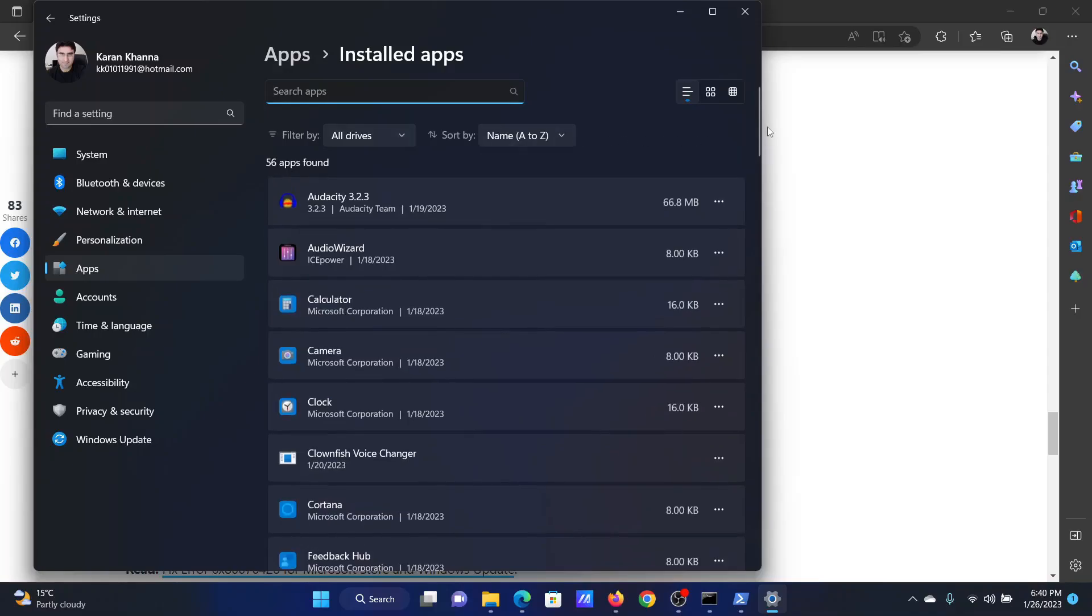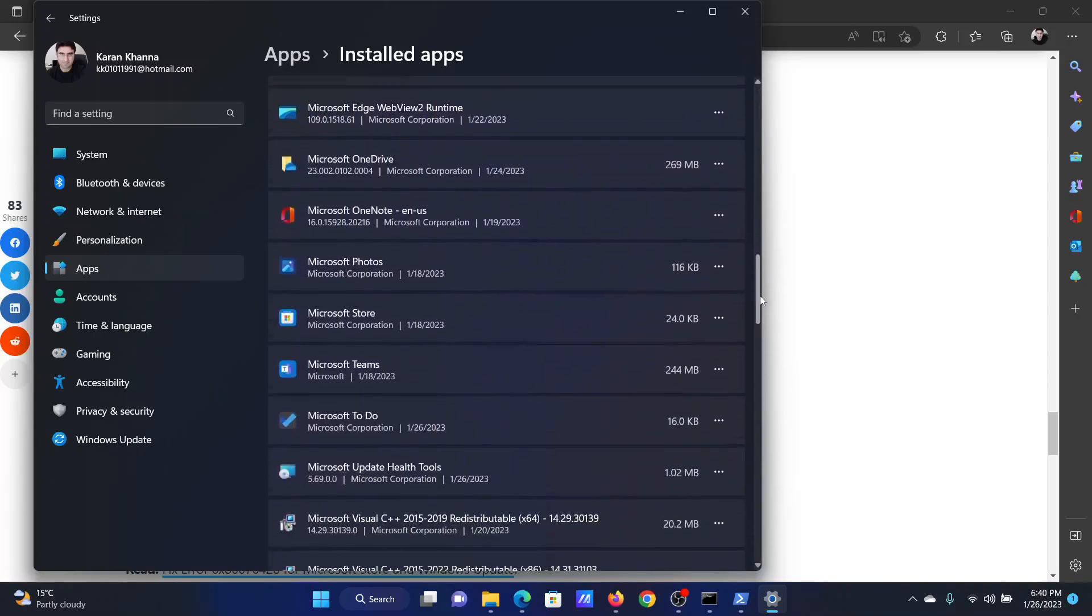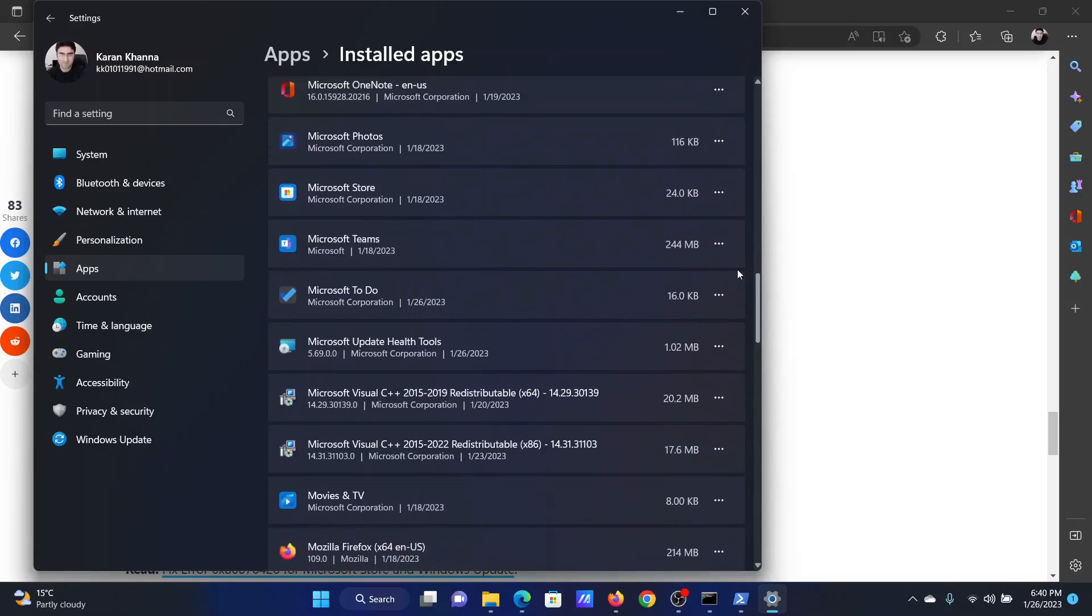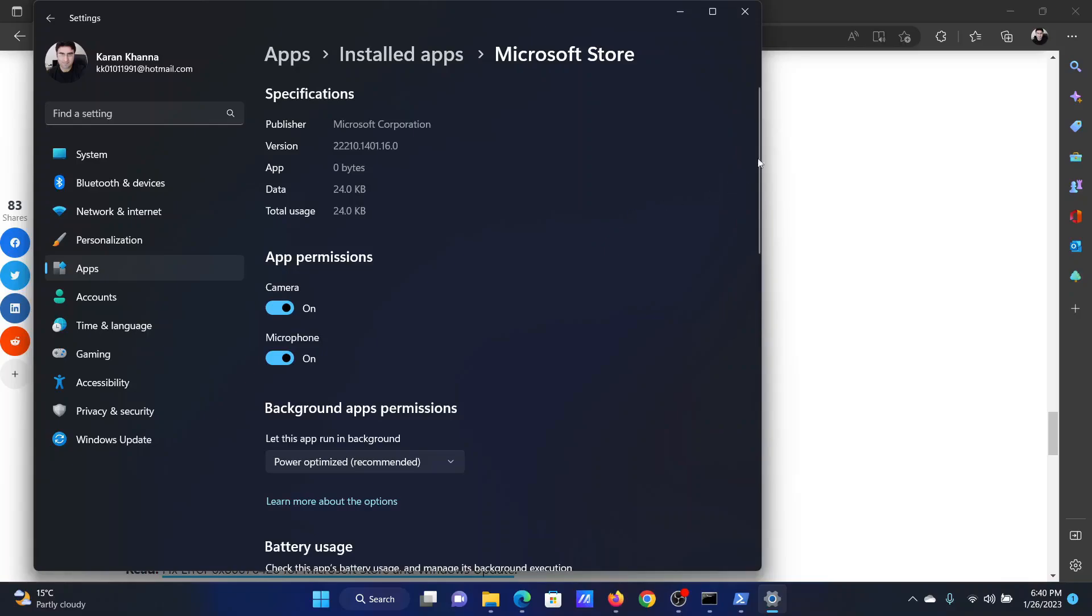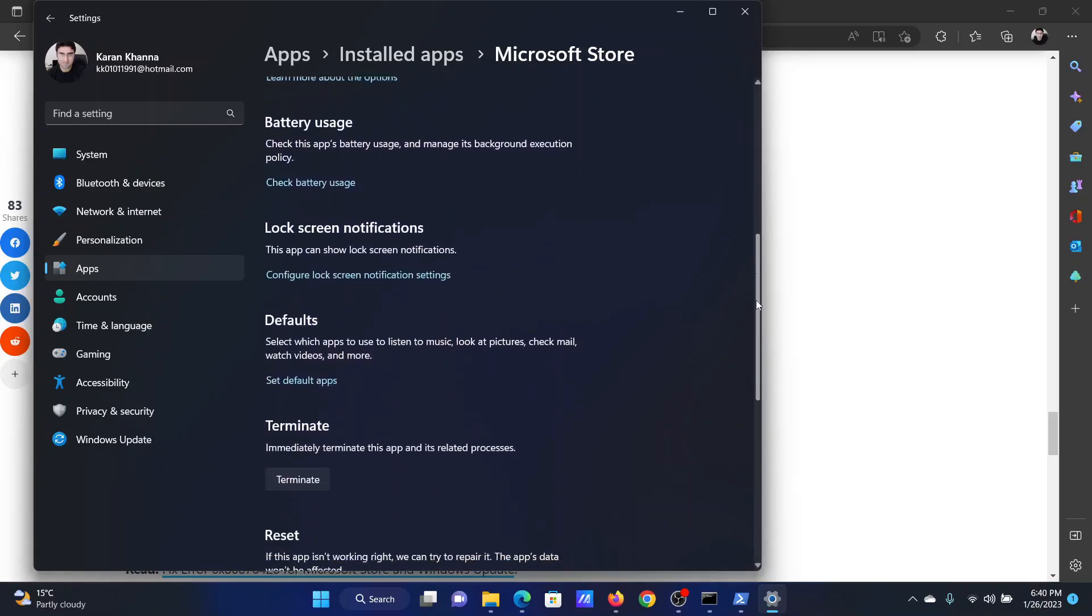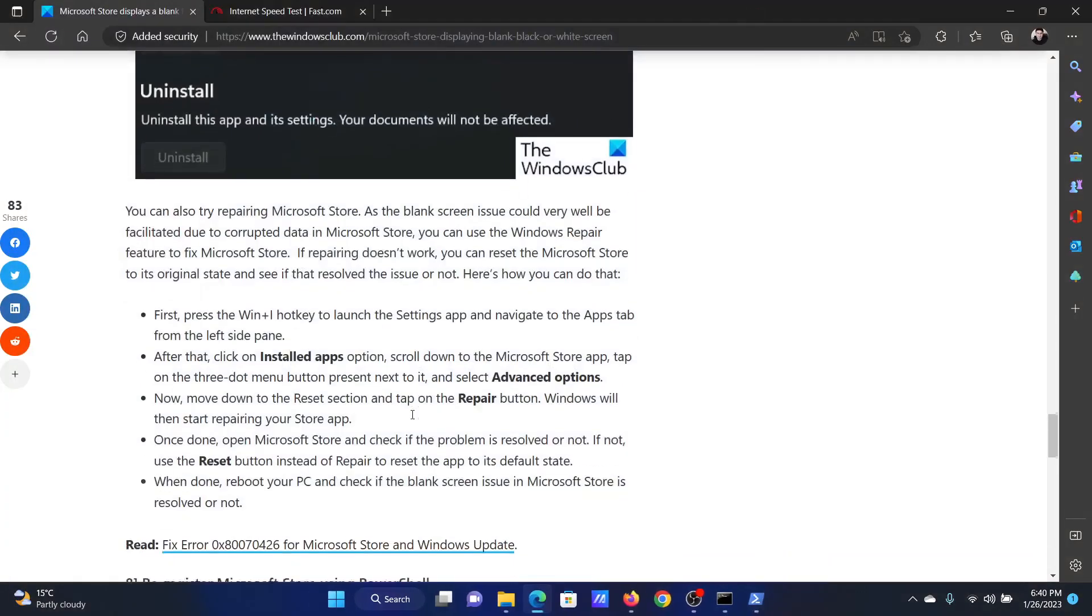Now, scroll down to the Microsoft store application, click on the three dots associated with it and select advanced options. Now, scroll down to reset and click on reset to reset the Microsoft store.